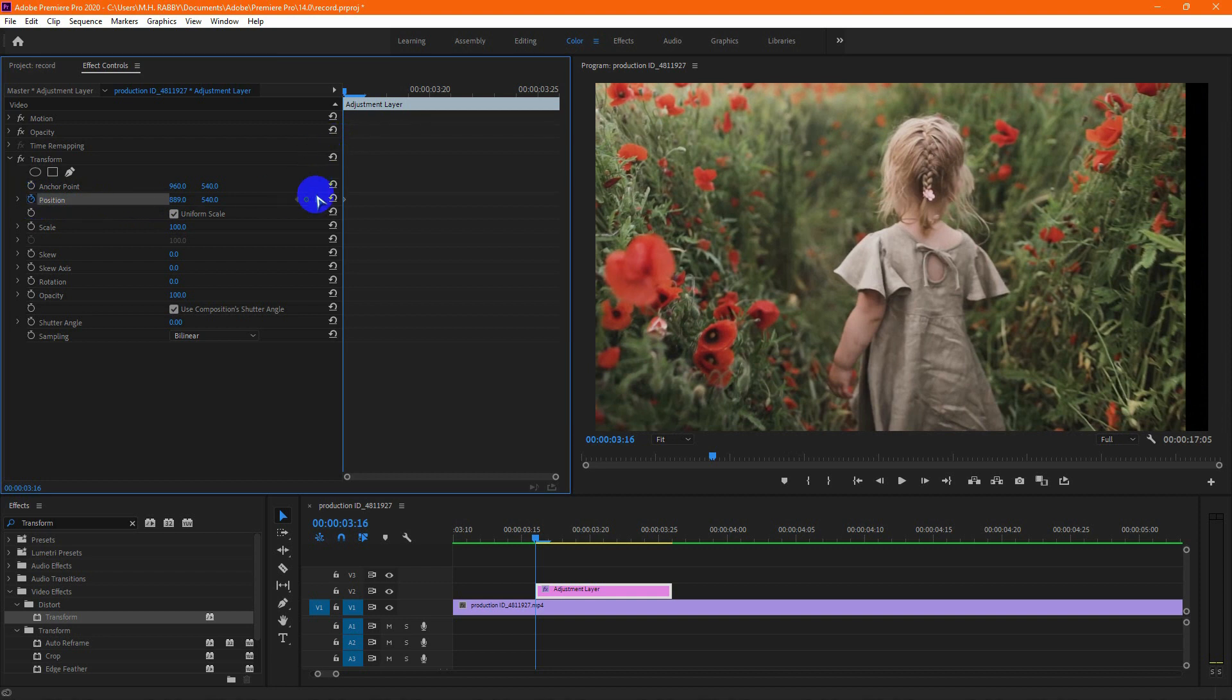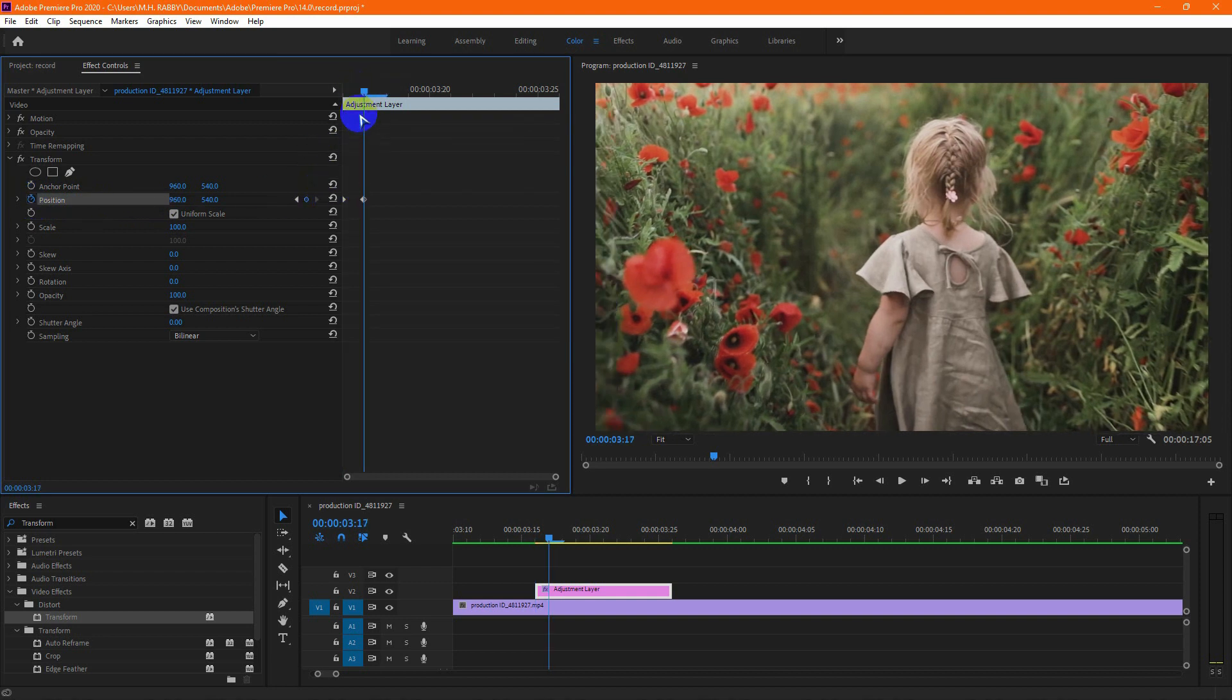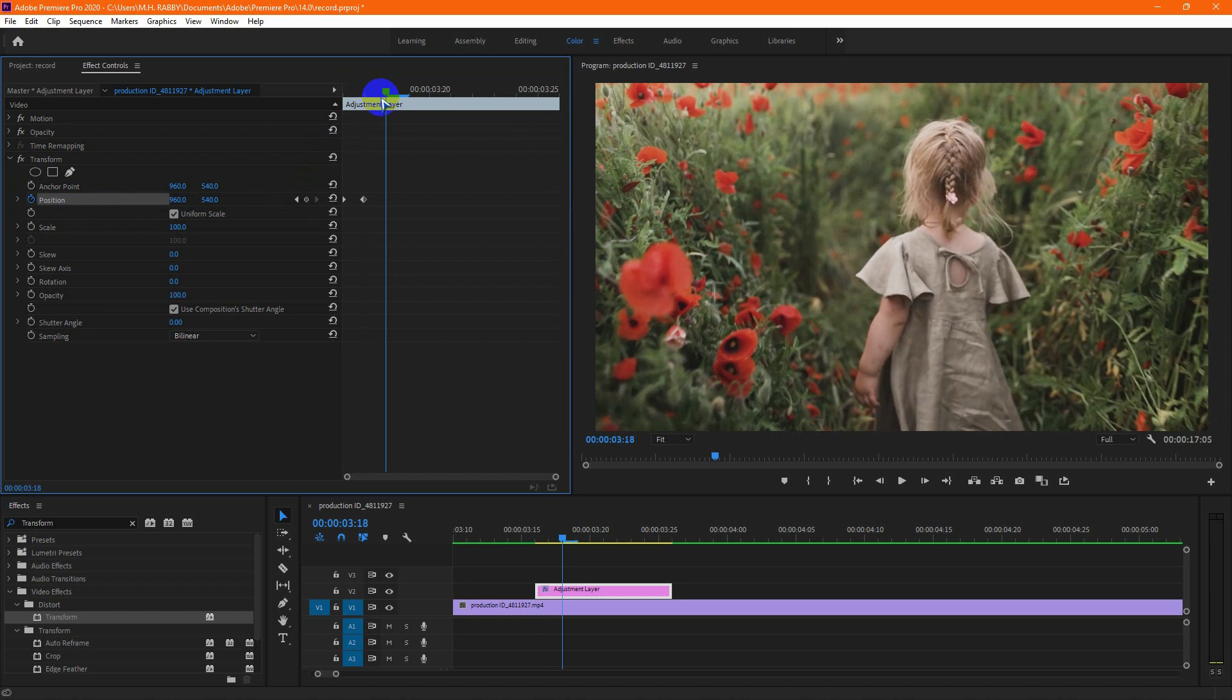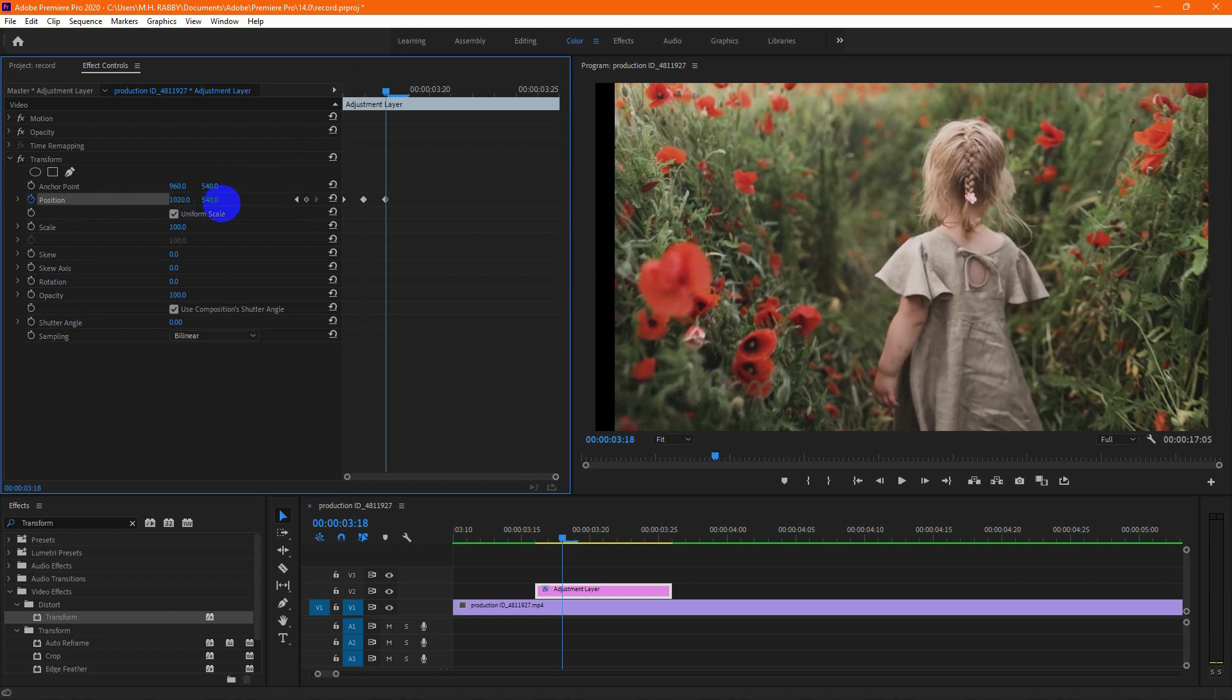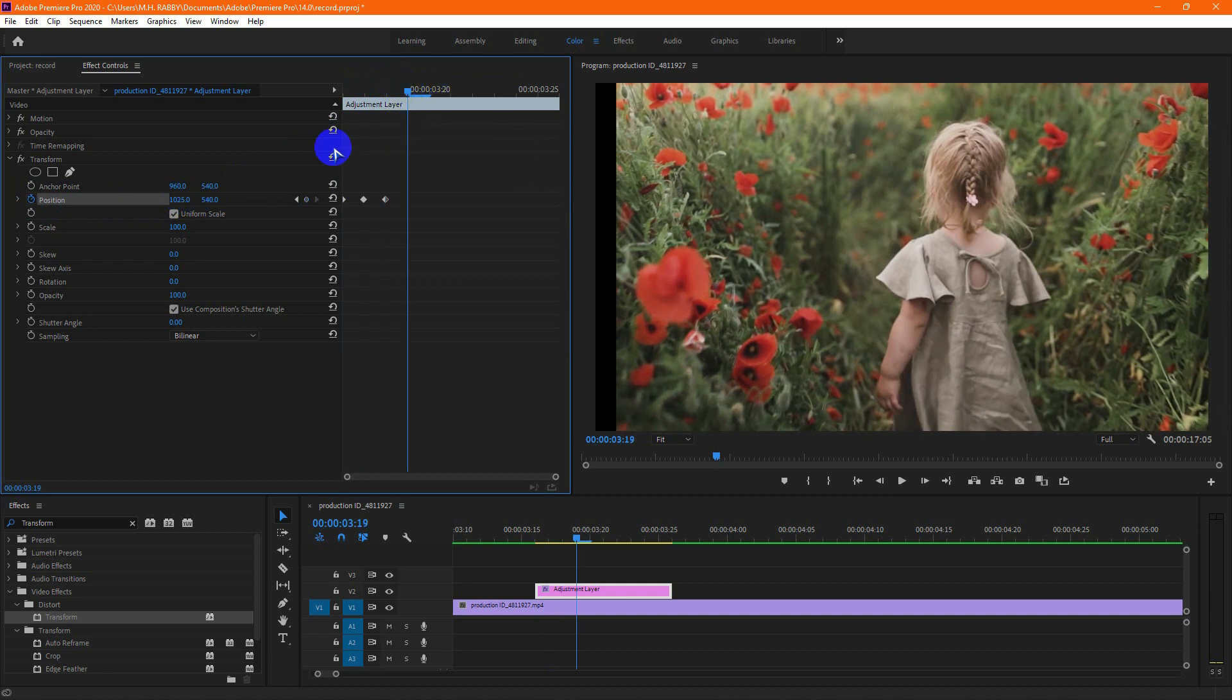Now go one frame right and change the position as before. Again go one frame right and change the position value to a different side this time. Now continue the steps.